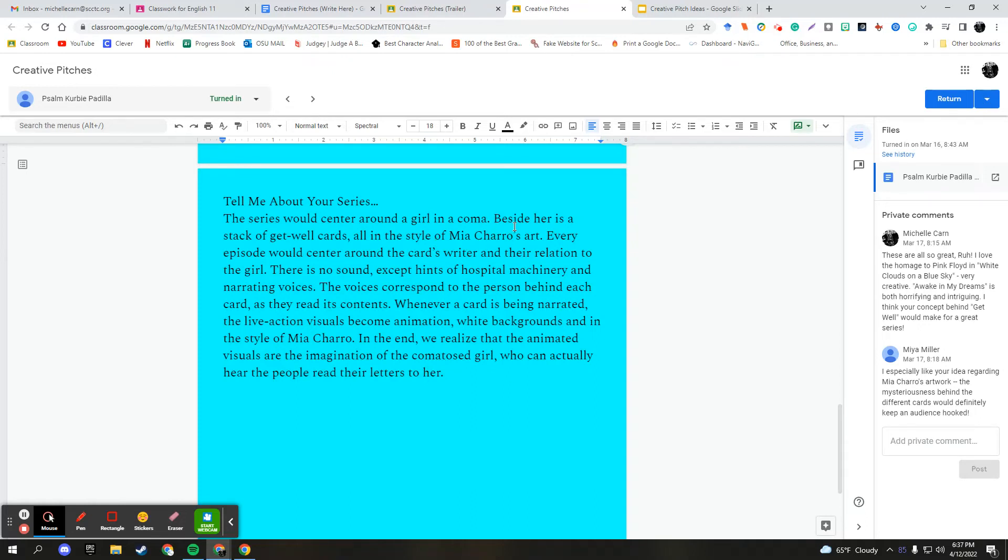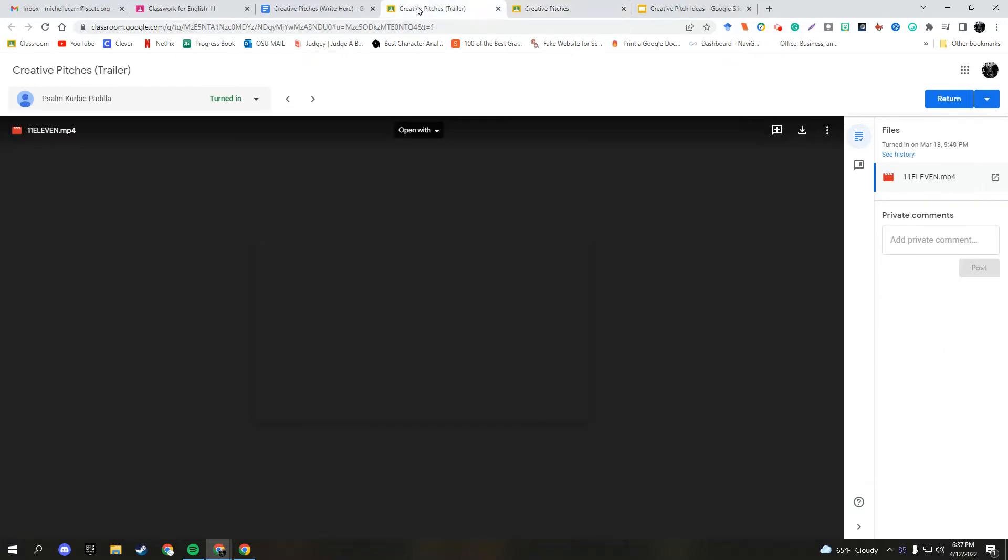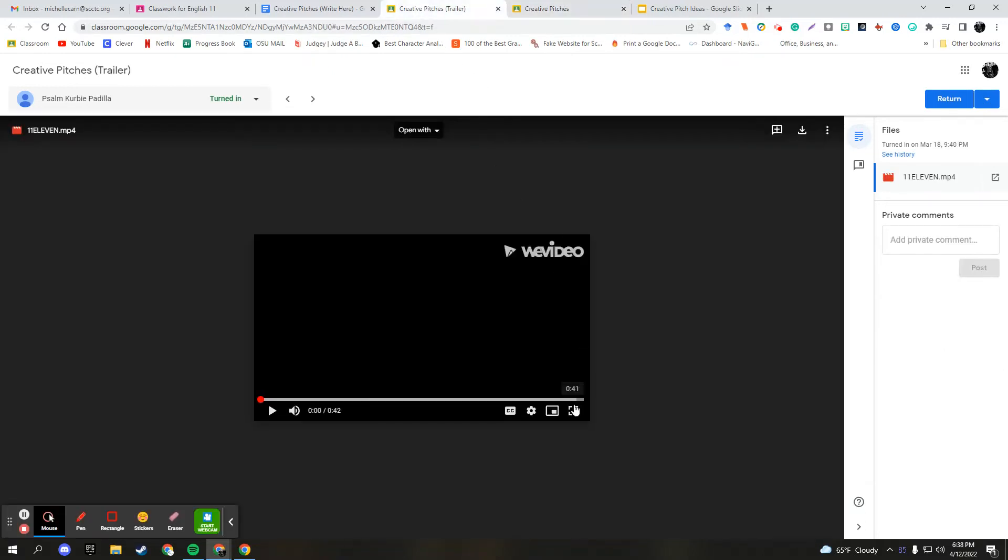In the end, we realized that the animated visuals are the imagination of the comatose girl who can actually hear the people read their letters to her. Very cool concept. And then his trailer, let me play it for you.